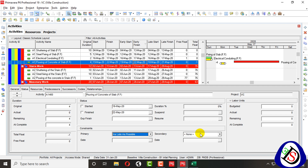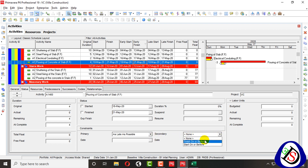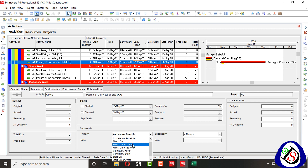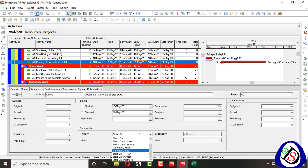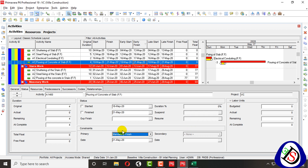I have covered Mandatory Start and Mandatory Finish. The last one is As Late As Possible — when applied, no specific date is set; it remains as scheduled. For secondary constraints, they can be applied to: Finish On or Before, Finish On or After, Start On or Before, and Start On or After. Secondary constraints cannot be applied to Start On, Finish On, Mandatory Start, or Mandatory Finish — those four fix both sides so they don't allow a secondary.